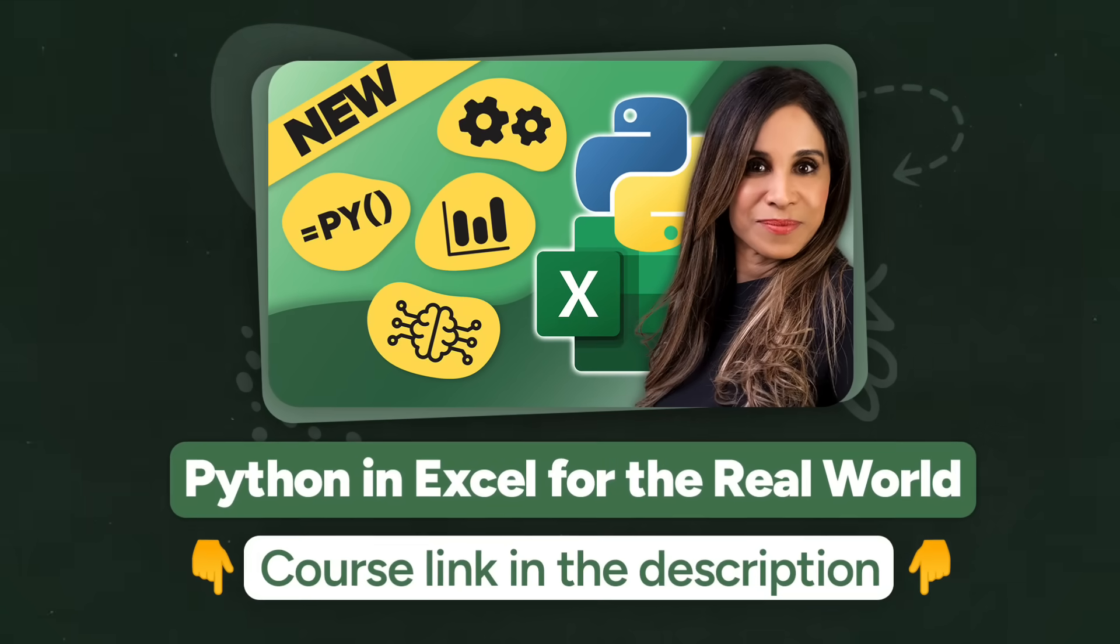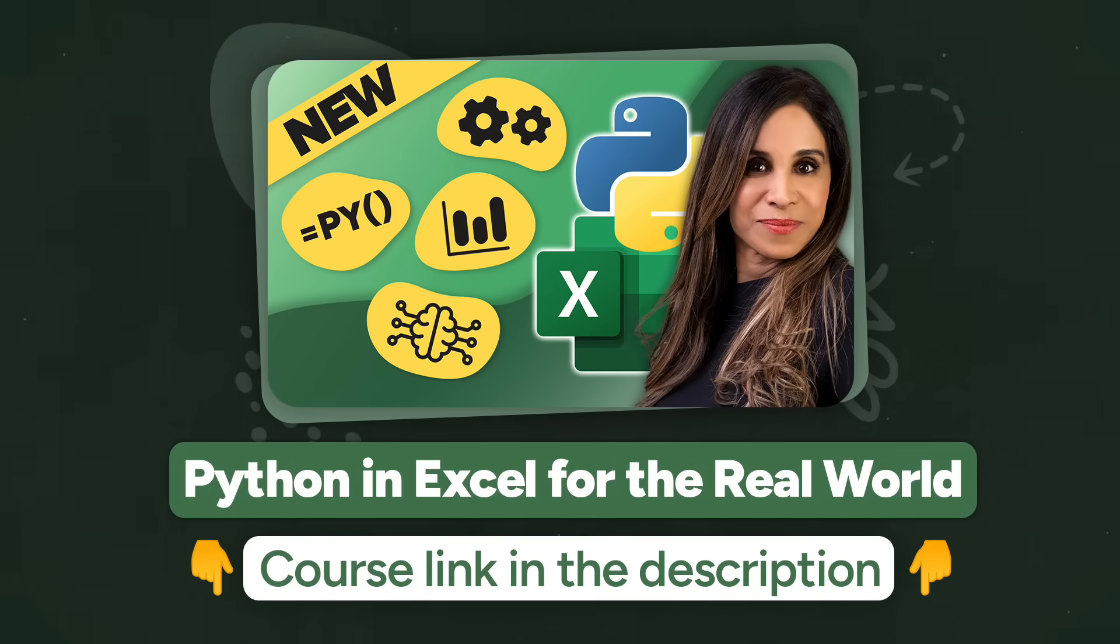Python in Excel is here. I can't believe it. It's so crazy. And it's changing everything. So if you want to discover more, do check out our course. Link to it is in the description of the video.